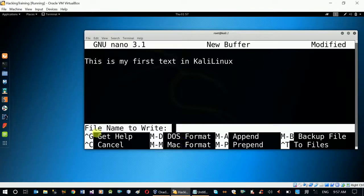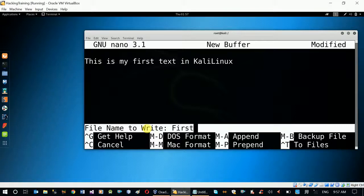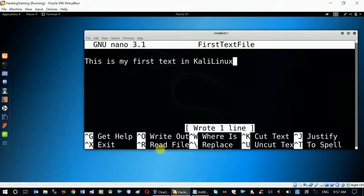Now, the file name is called. File name to write — we can see that in the space, we can see the file name. First text file. This extension is the file name. We can enter the file name. The file name is underlined and the content is underlined.